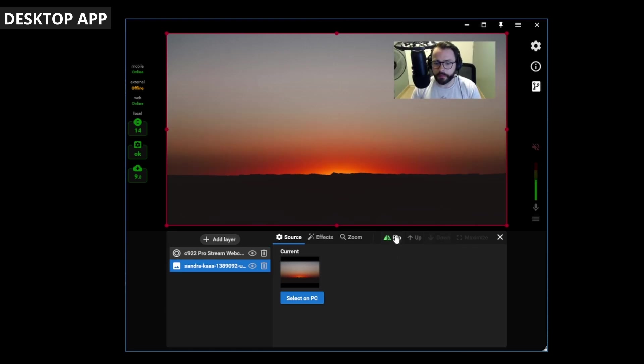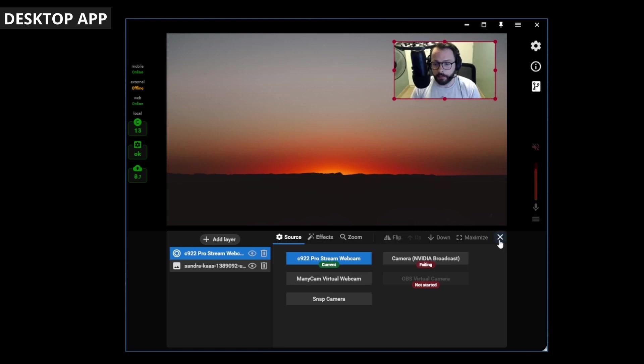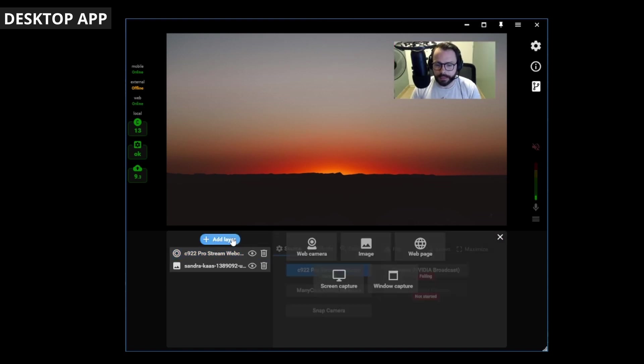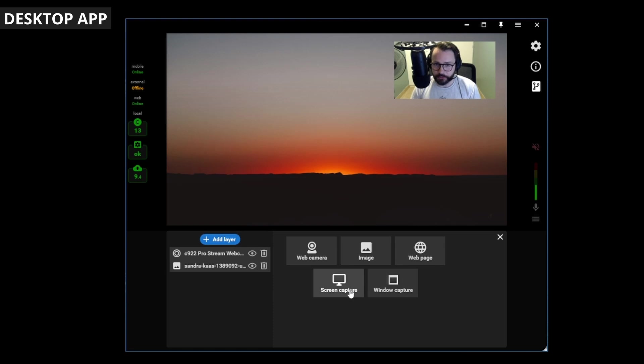You can flip it if you want. Flip your camera if you want. What if you want a video in the background? Well, you could add another layer. Add all the layers you can.